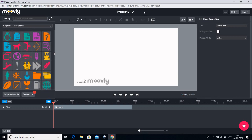Chaliye shuruvaat karte hain Moveli ki video se. Sabse pehle jab hum video bana rahe hain to humein use ek naam dena hoga. Jahan 'Project 10' likha hai — kyunki mera yeh 10vaan project hai — uske aage jo yeh pen bana hai, main us par click karungi aur yahaan pe isko naam de dungi: 'FDP 3', kyunki hum FDP 3 ke antargat yeh bana rahe hain.